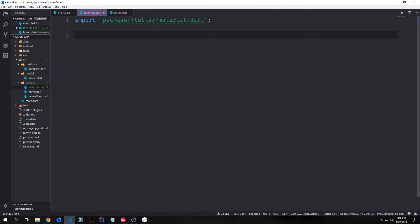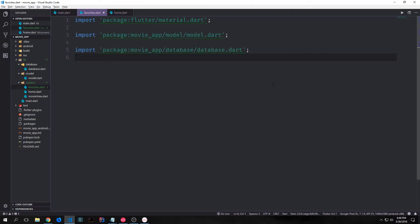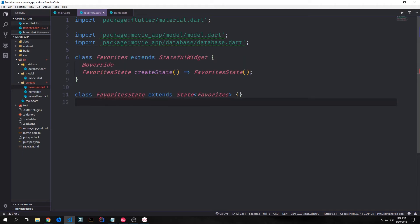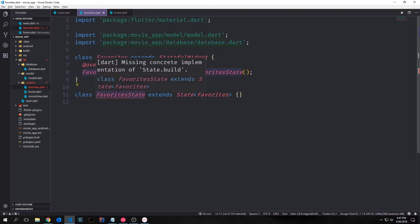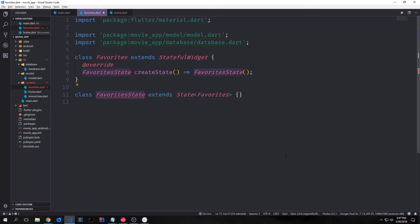In the favorites.dart file we want to import flutter material, and we'll also want to import our model and our database. We can now create a simple stateful widget called Favorites, and then the state for the stateful widget will be called FavoritesState.